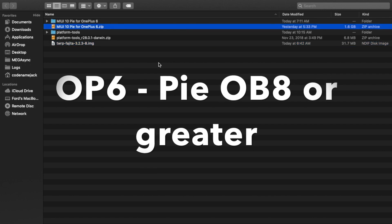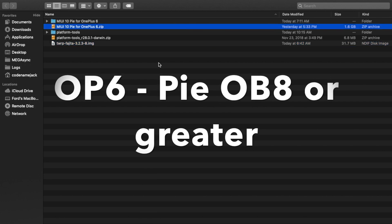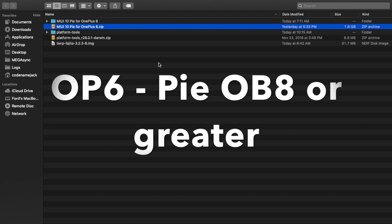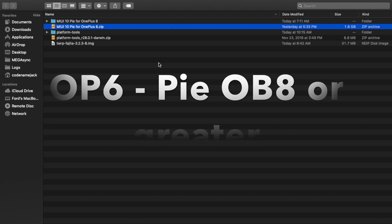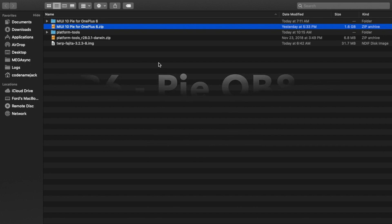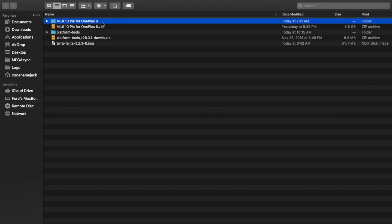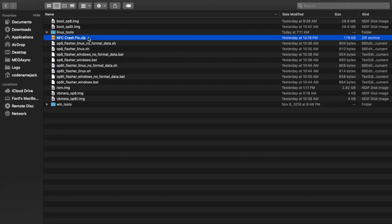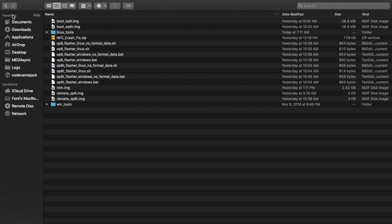I suggest you go ahead and check the thread as well. Once you've downloaded these files, go ahead and place them inside one folder. And next thing, go ahead and extract the MIUI 10 based on Android 9.0 Pie for OnePlus 6 or OnePlus 6T. And you will have this new folder. Go inside the folder and you will have all the files which you need. Next thing I suggest is you go ahead and rename this crash fix for NFC file to remove all the spaces. So I just added the underscores.